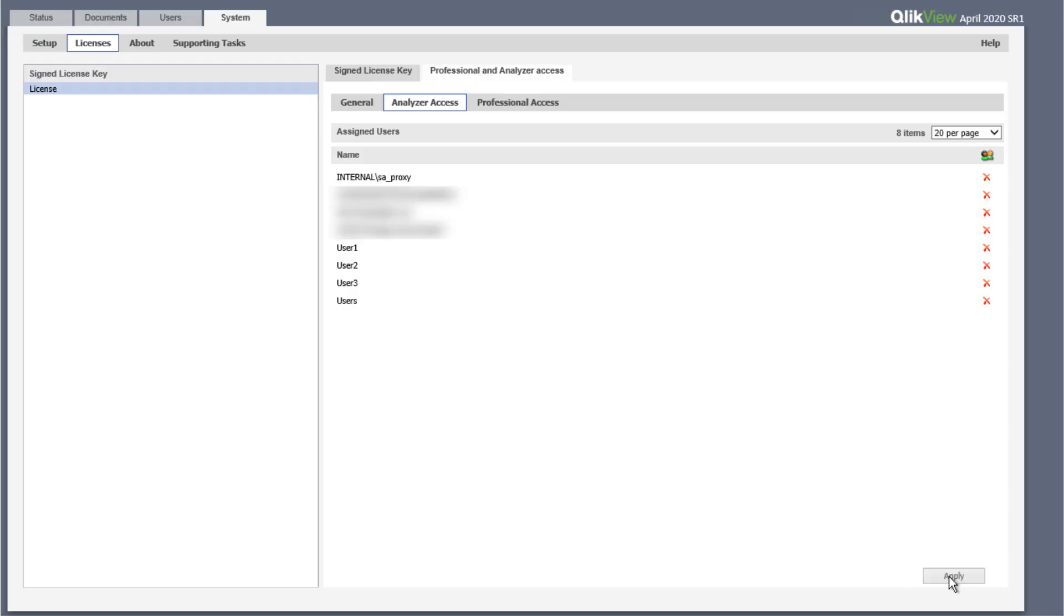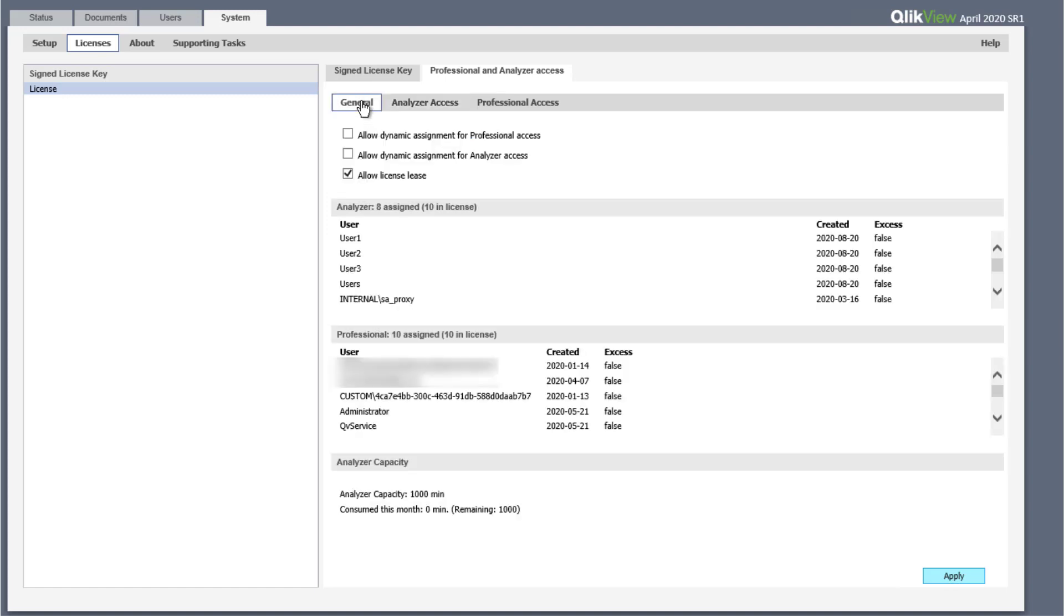Now you can review your assignments under the general tab. Thanks for watching.